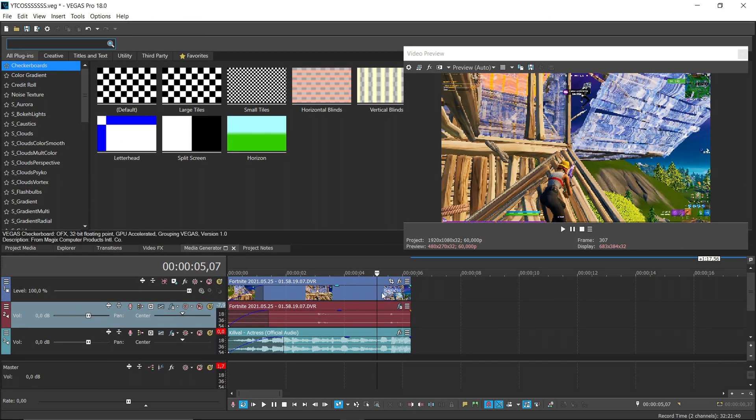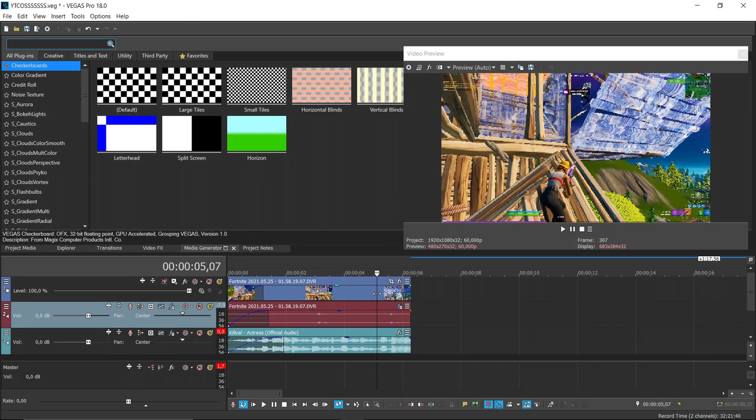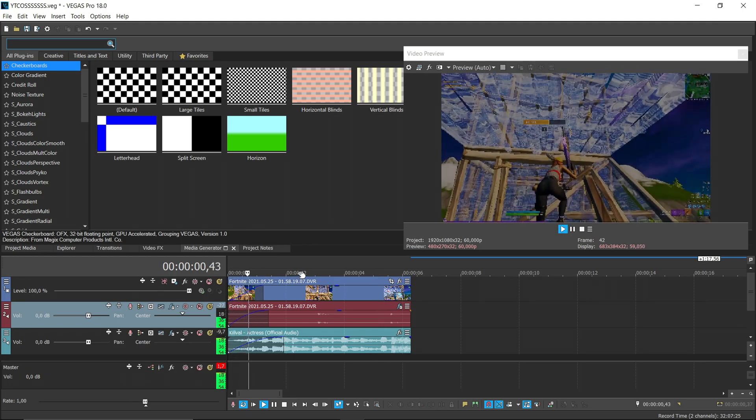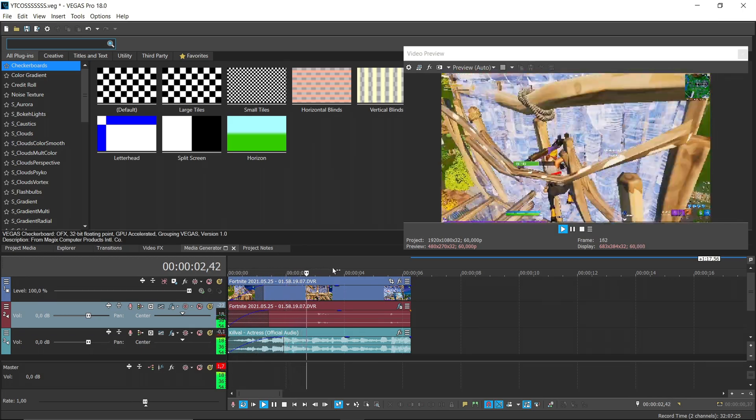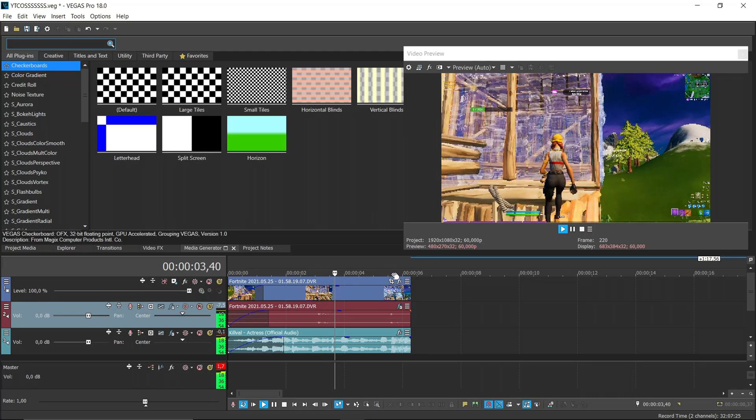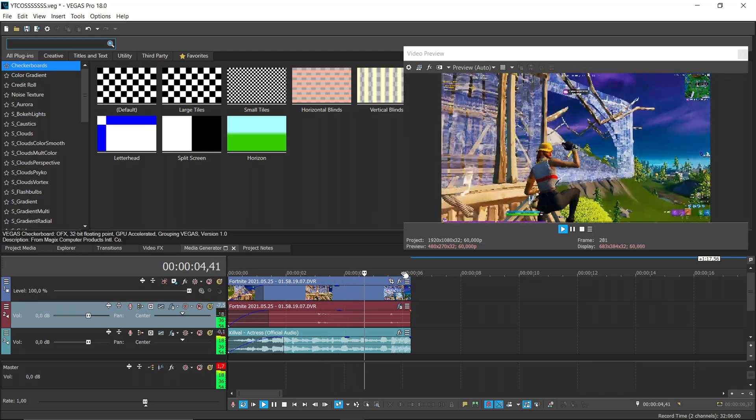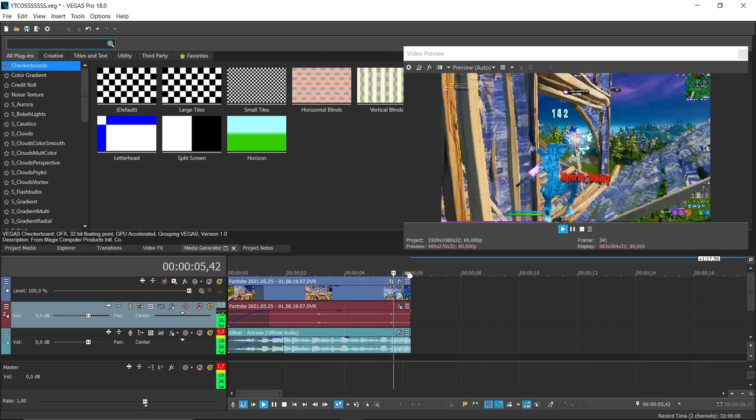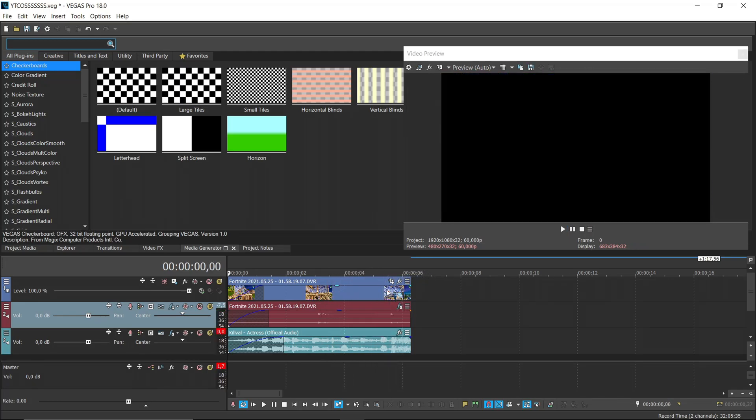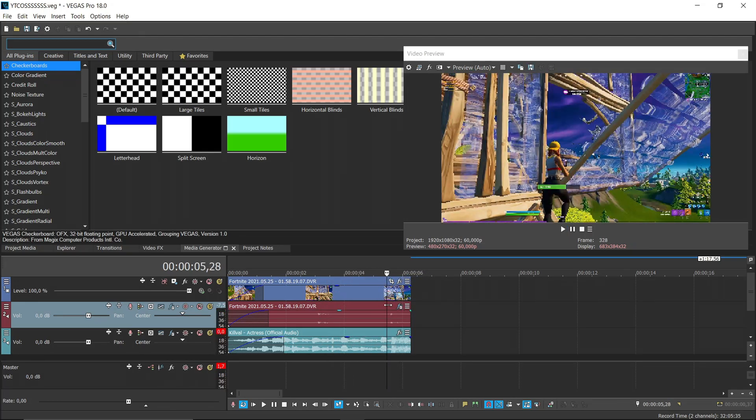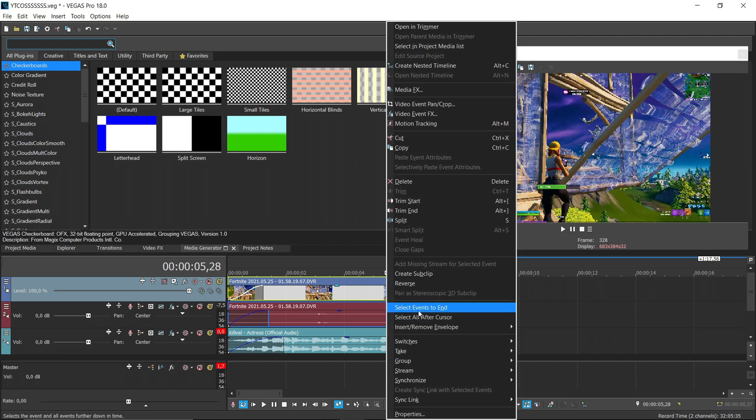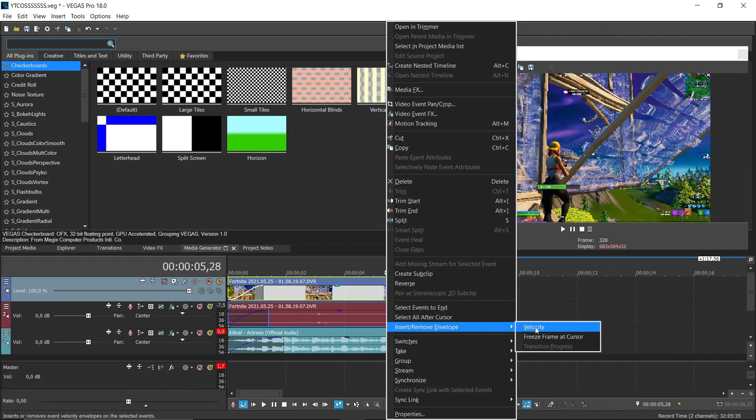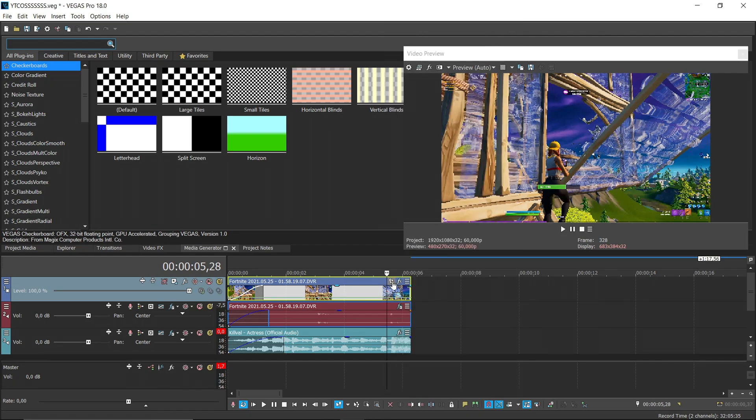Firstly, we have to add velocity if all sync well. Yes, we should add velocity, so click here, insert remove envelope, click velocity,